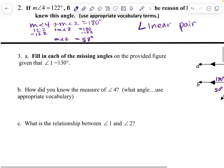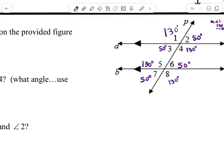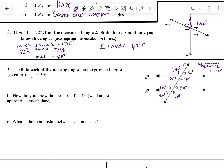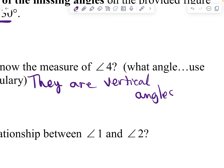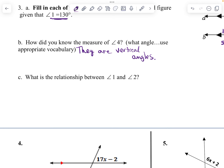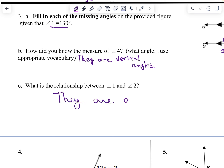The measure of angle four is 130 degrees — we were given angle one was 130 degrees, and they are vertical angles. The relationship between angle one and angle two: they are a linear pair.